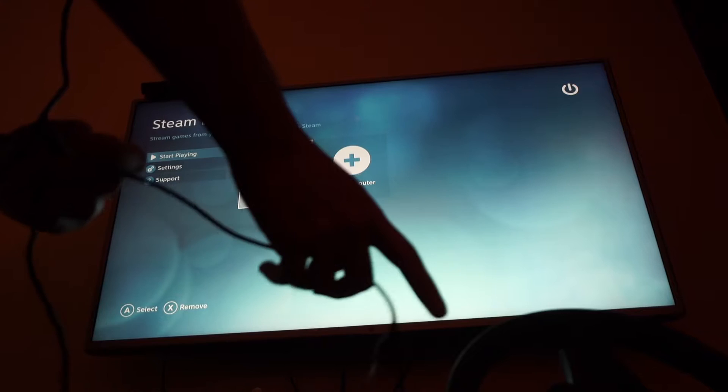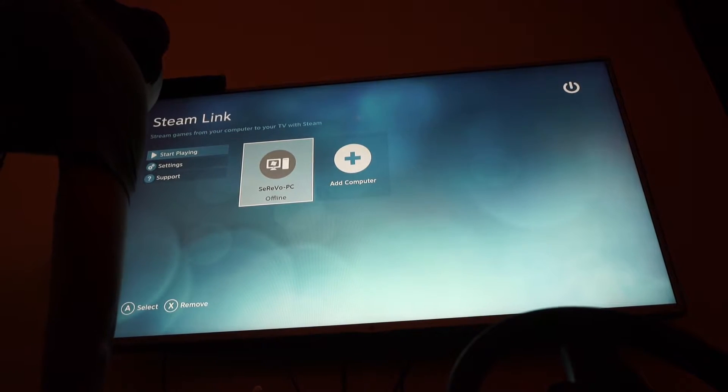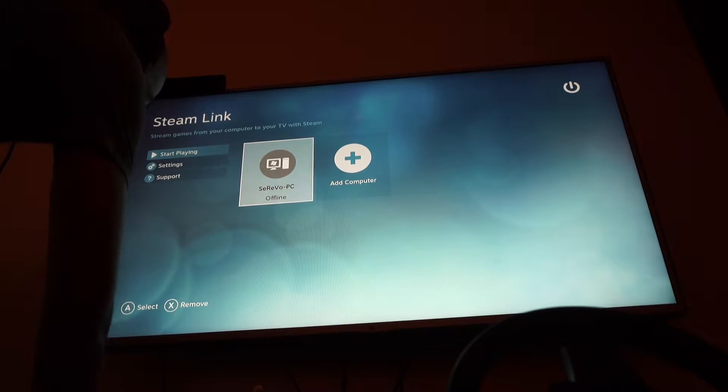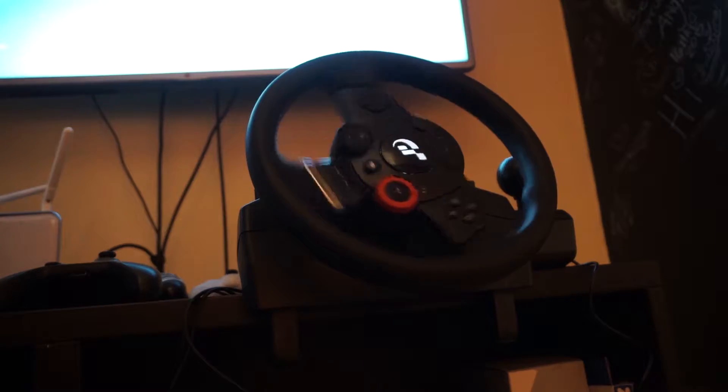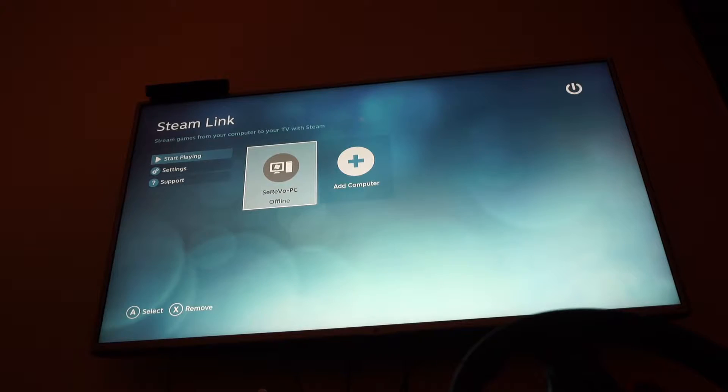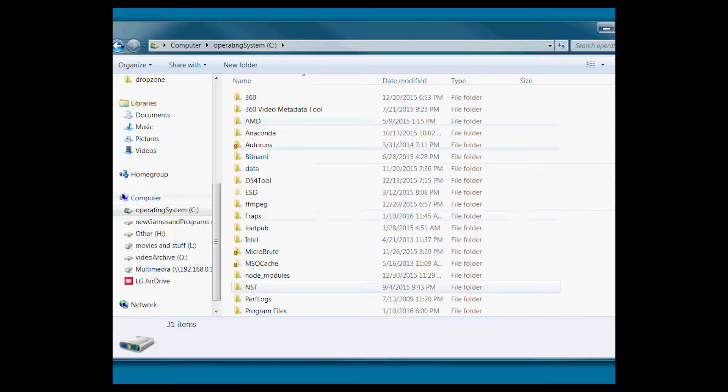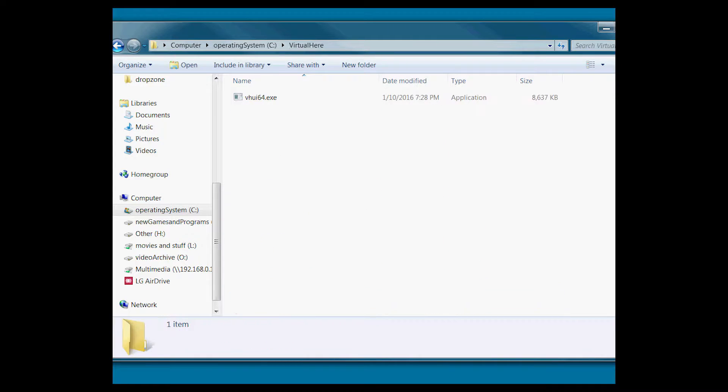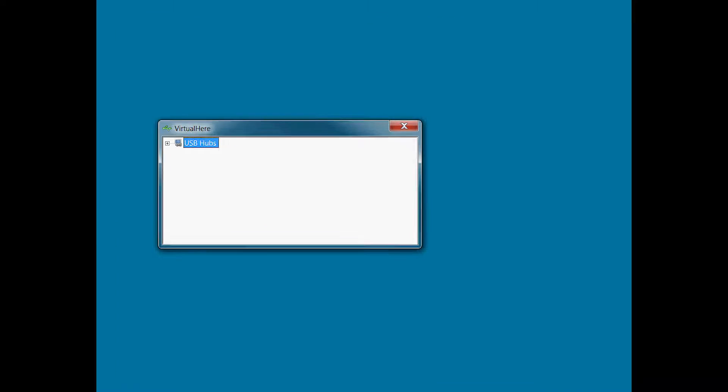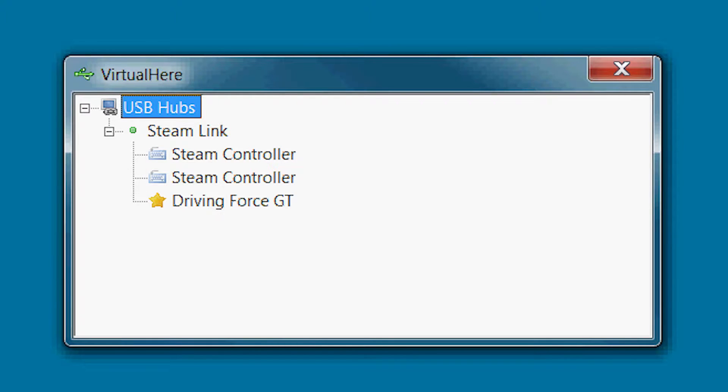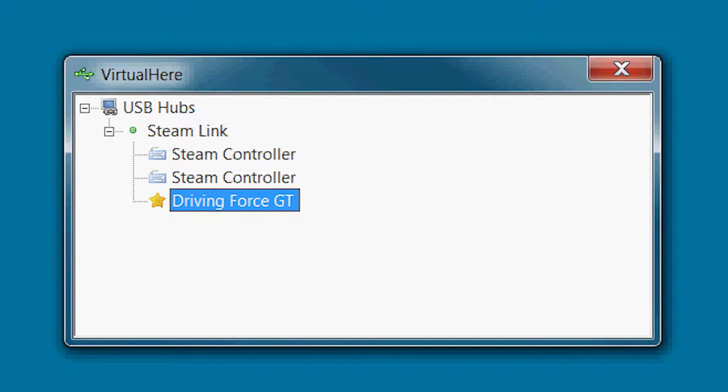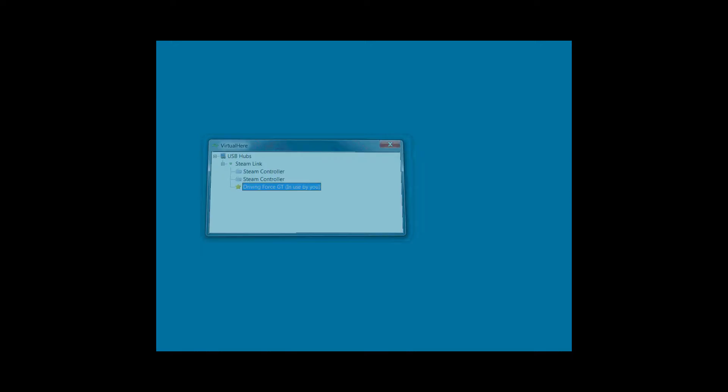Now we're going to hook up our steering wheel. Let's open up VirtualHere. Now you should be able to see the Steam Link, and you should be able to see the steering wheel or whatever device you're trying to hook up. Double-click on the device you want to hook up. It should say 'in use by you', and you're okay to close it out because it runs in the background.